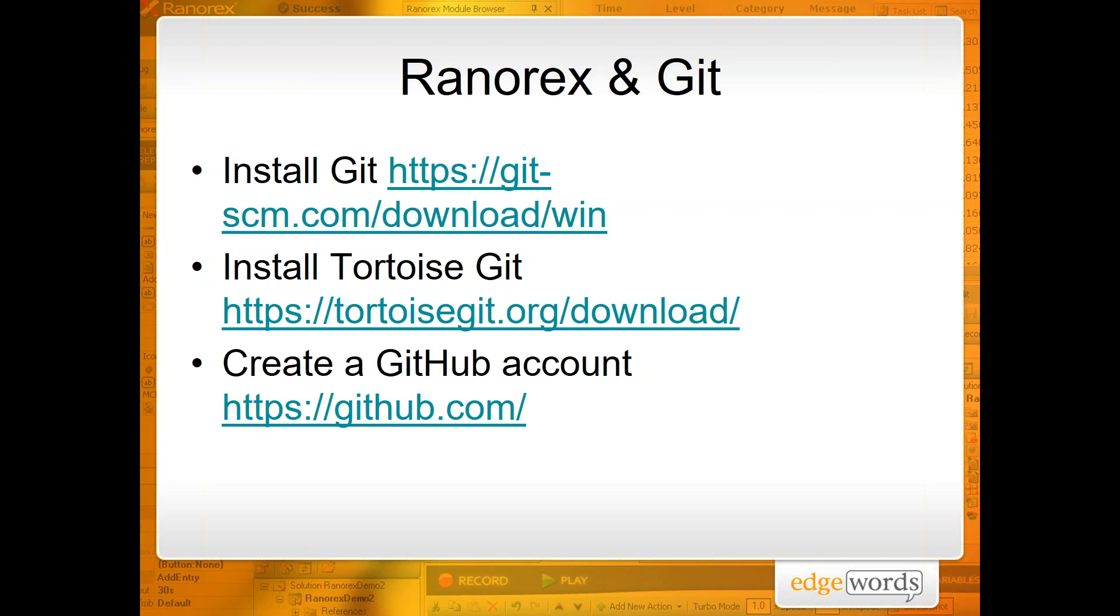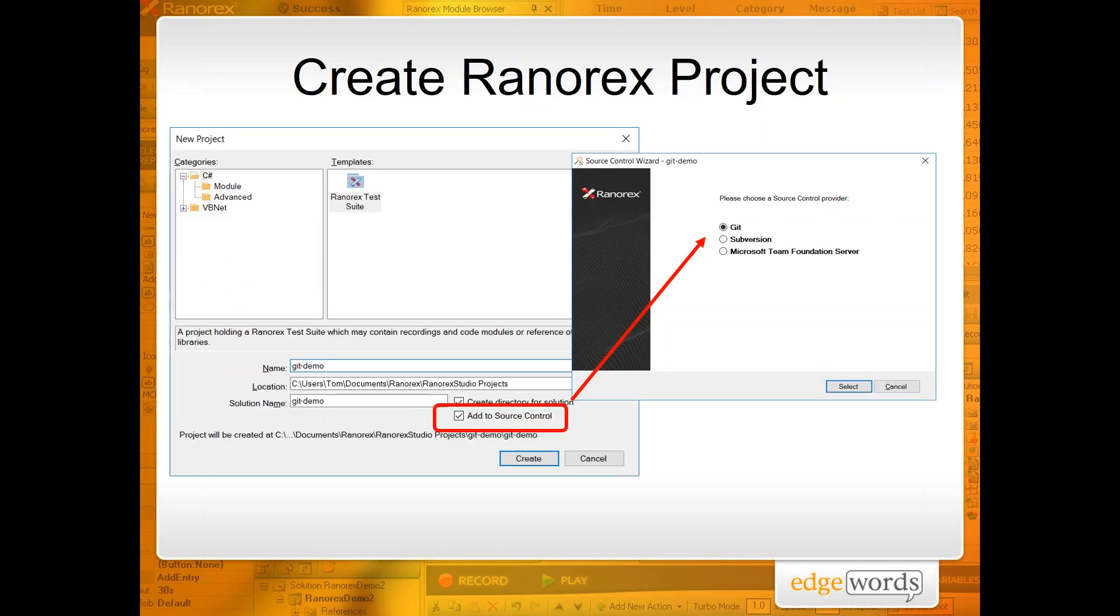As well as using Git locally, I'm going to demonstrate how you can push up to a GitHub repository as well. So you just need to, if you haven't already, create yourself a GitHub account.